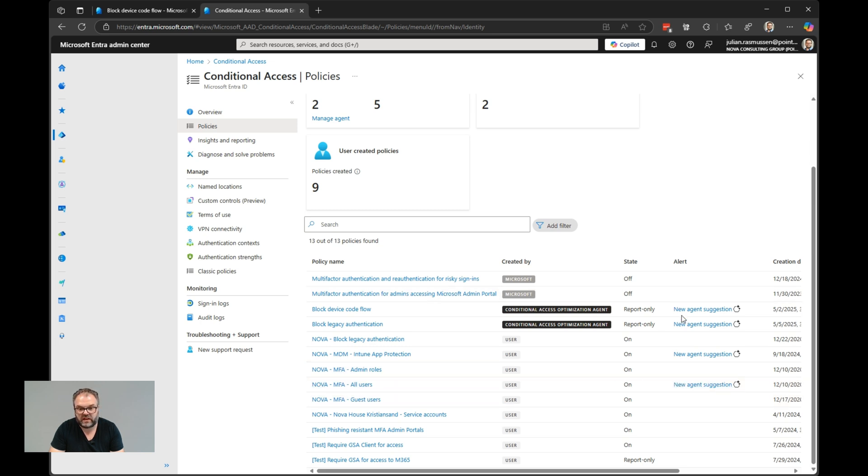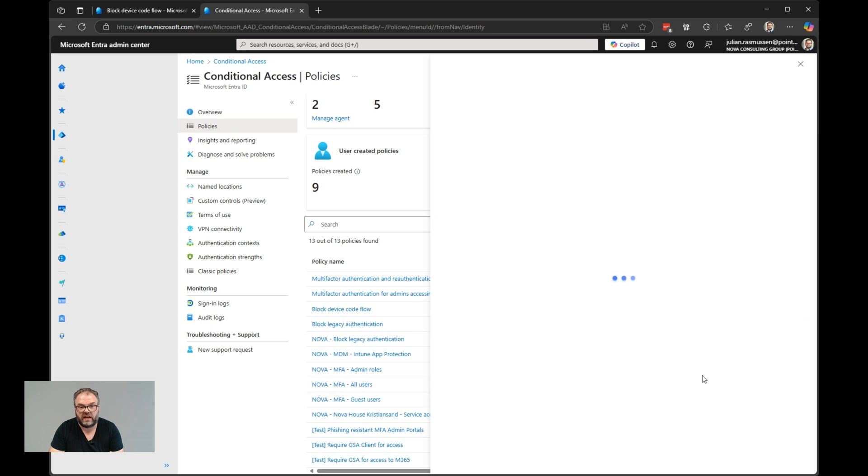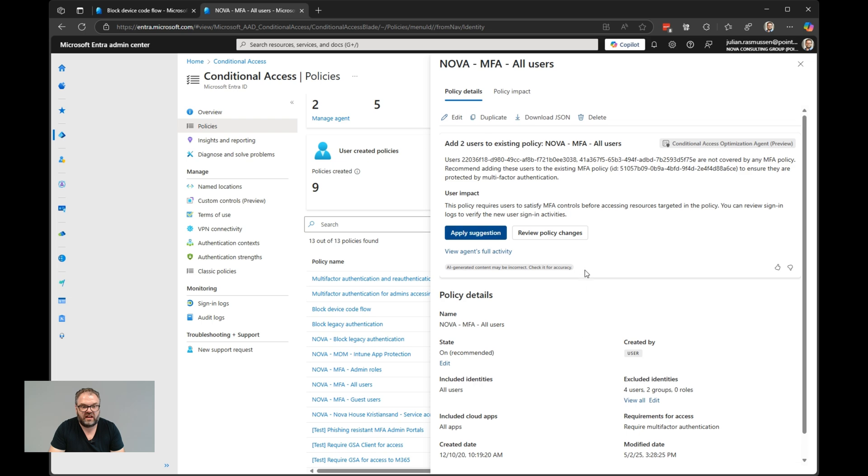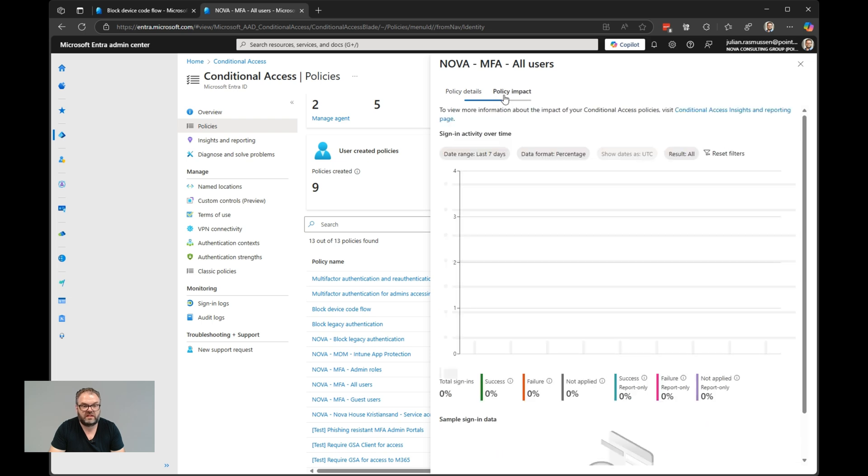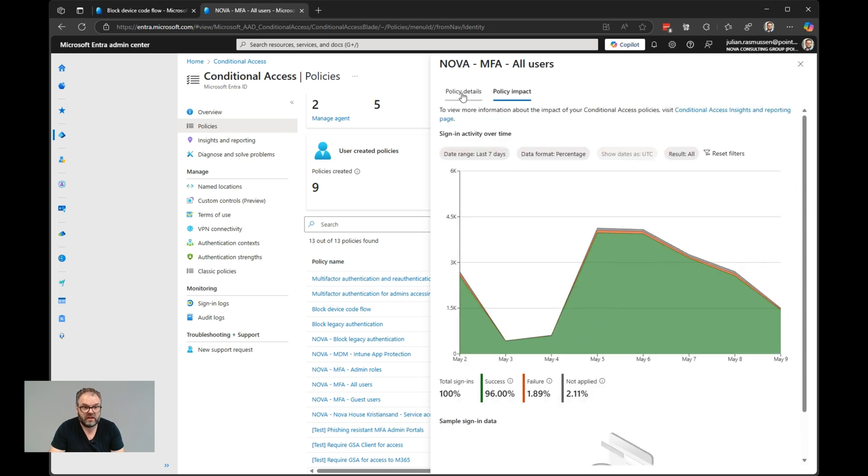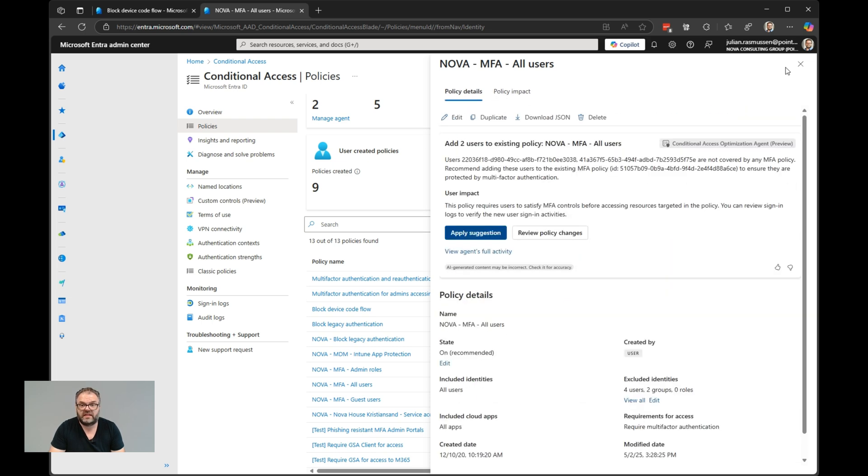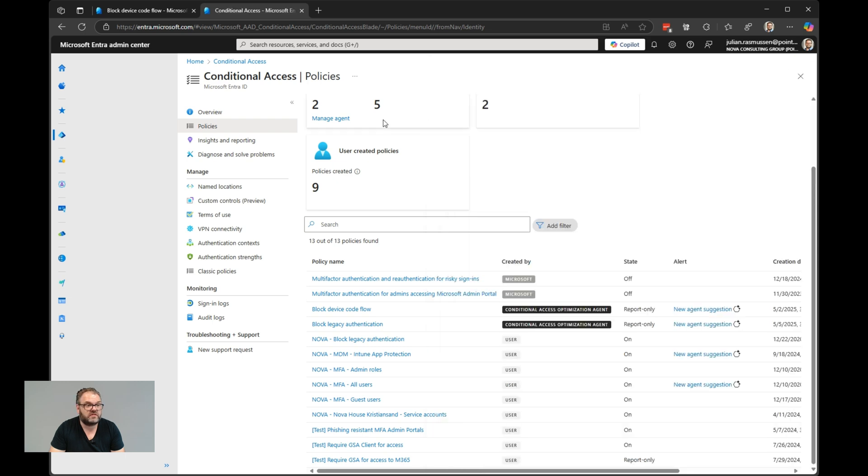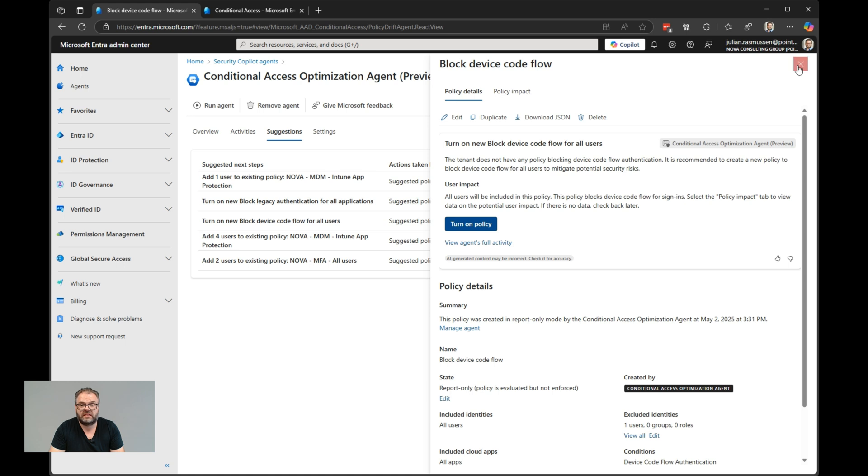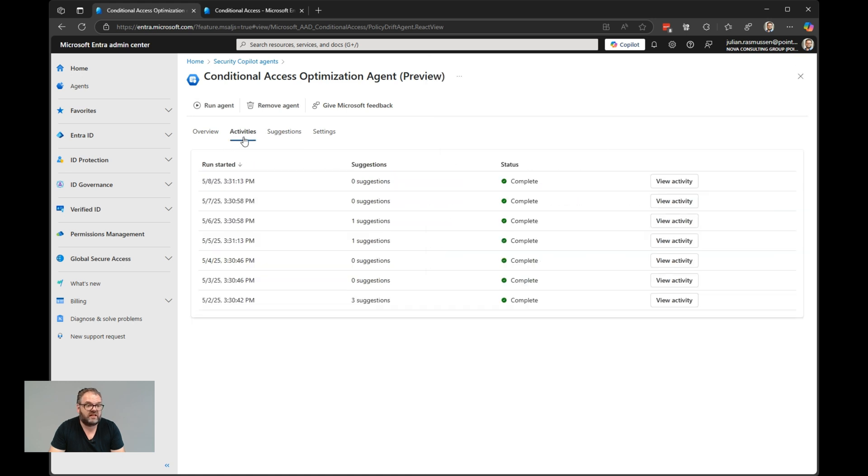If you click on those alerts as well, we get a nice window of the detail, the same that we saw in the suggestion box. We see the policy impact as well. So it's quite nice overview here. Let's jump back into the agent. We have the same here, policy impact. We also have the activity page here where we can see all the suggestions and everything.